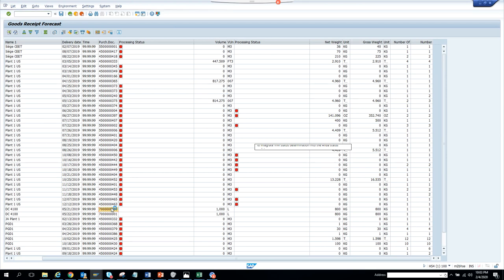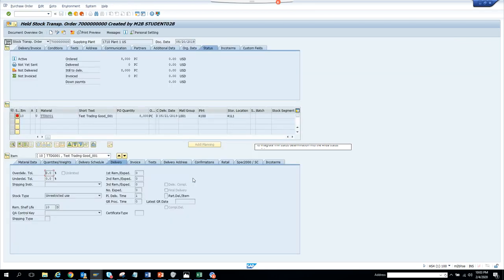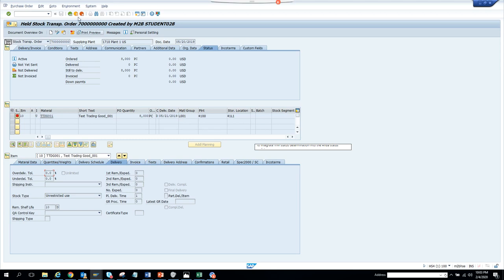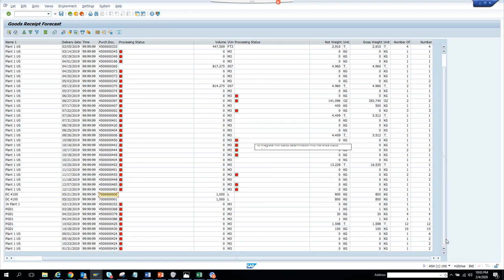If I double click on it, I want to see the volume. If it's 8 quantity, it's 8,000. If I see the status, there's no real price in it. That is stock transport order. Let's scroll down and find something else.